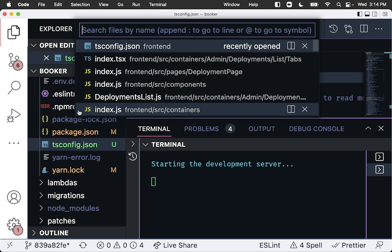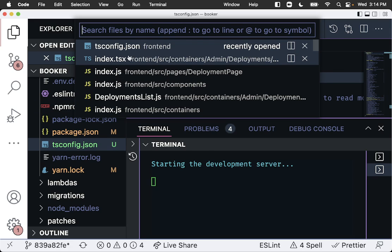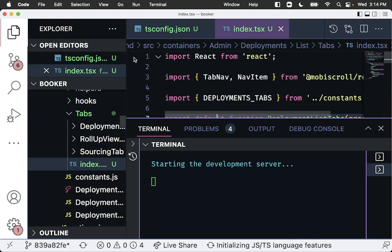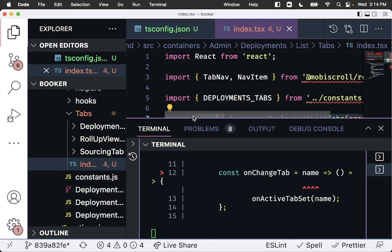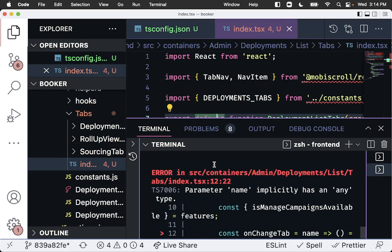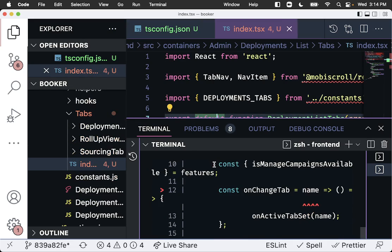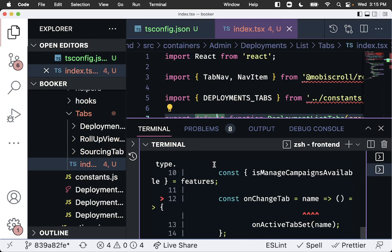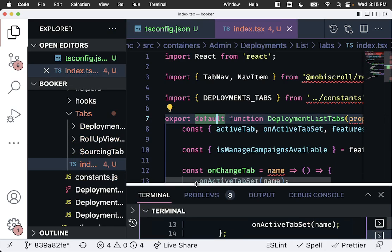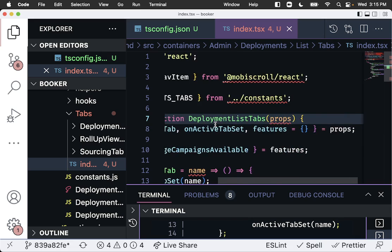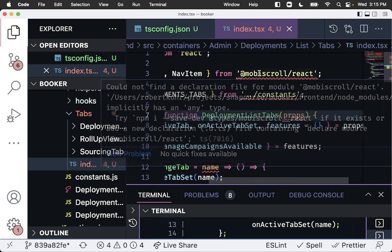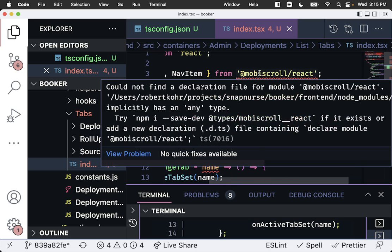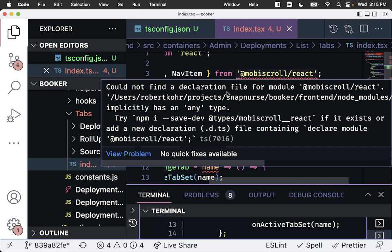While that's trying to start up, we're going to go over to our index.tsx file. And we will encounter some errors here. Let's take a look and see what those errors are. So first things first is we have this here, which is a module that we're importing that does not have any type definitions declared for it.